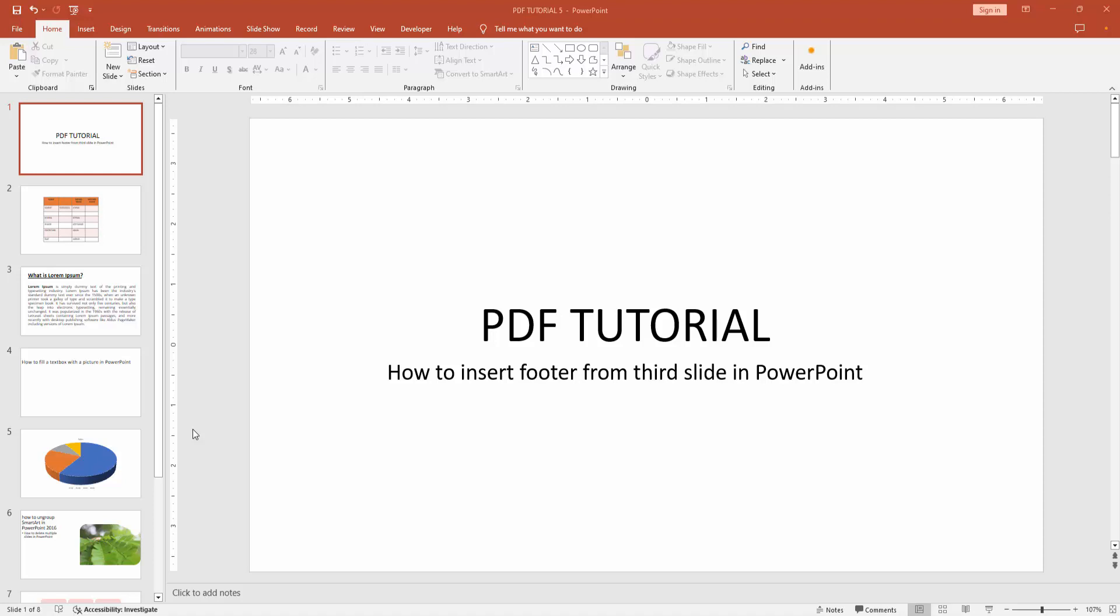Assalamualaikum, hello friends, how are you? Welcome back to my another video. In this video, I am going to show you how to insert a footer from the third slide in PowerPoint. Let's get started.